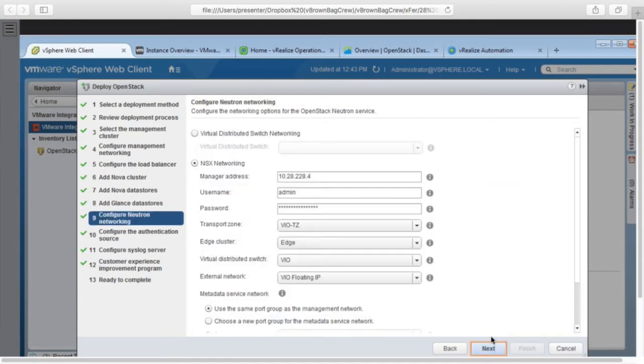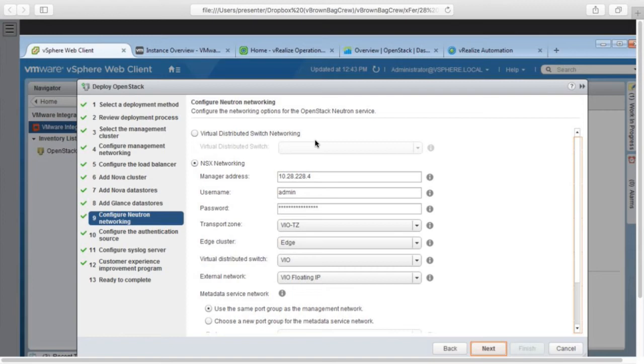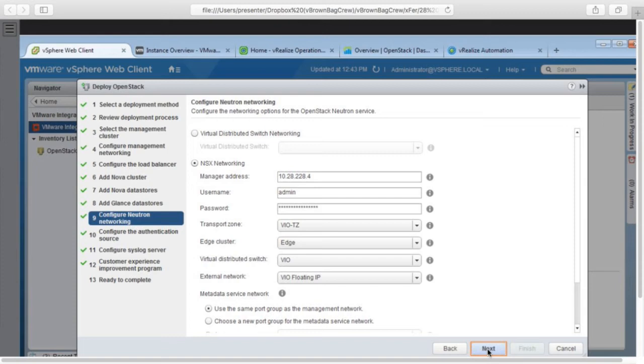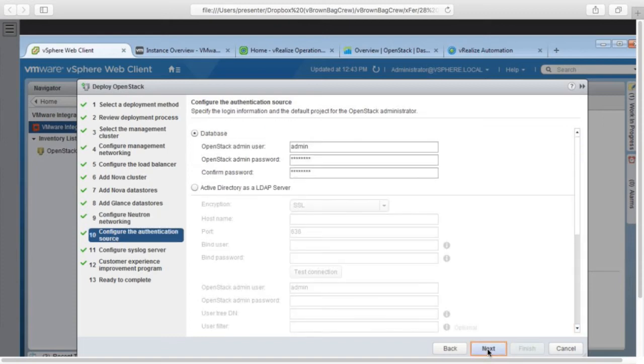And then we have our glance data stores for storing our images. And we configure neutron networking. If you have a simple deployment, fairly small, you just want flat networking, you can go with the virtual distributed switch. However, if you want those advanced neutron capabilities like load balancing as a service, security groups, overlapping tenant IPs, then we recommend VMware NSX. Can you choose whatever you want? Can you choose another provider? No, because this is based on VMware technologies.